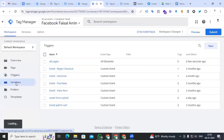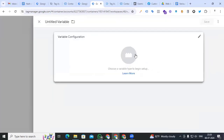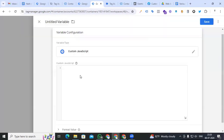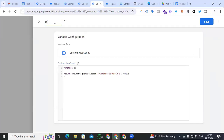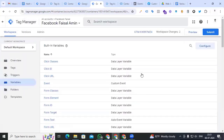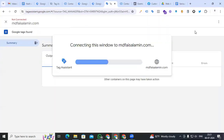Go to the Variable section and create a new variable. Variable configuration will be Custom JavaScript. We have to put a small JavaScript code — that is function, first bracket open, first bracket close, second bracket open, second bracket close — and just type return and paste the code. Give the variable name 'cjs_first_name' and save it.